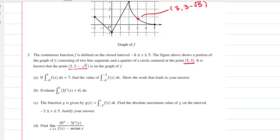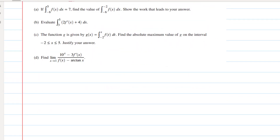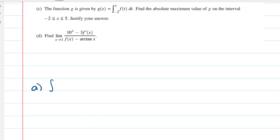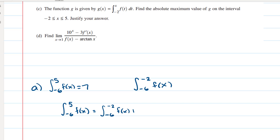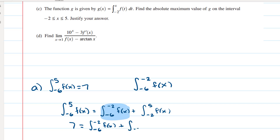Part A: if the integral from negative six to five of f of x is seven, find the value of the integral from negative six to negative two. We know the integral from negative six to five is seven, and we can break it up: the integral from negative six to five equals the integral from negative six to negative two of f of x plus the integral from negative two to five of f of x. The goal is to isolate the first piece, and we can find the second piece by looking at the graph.